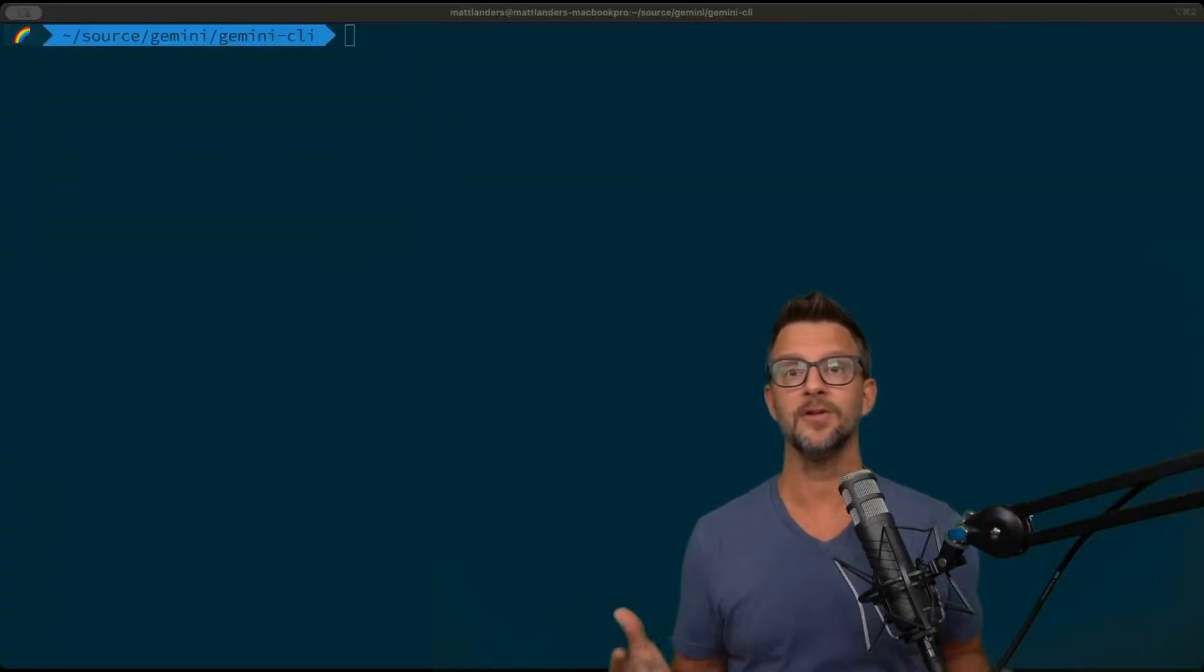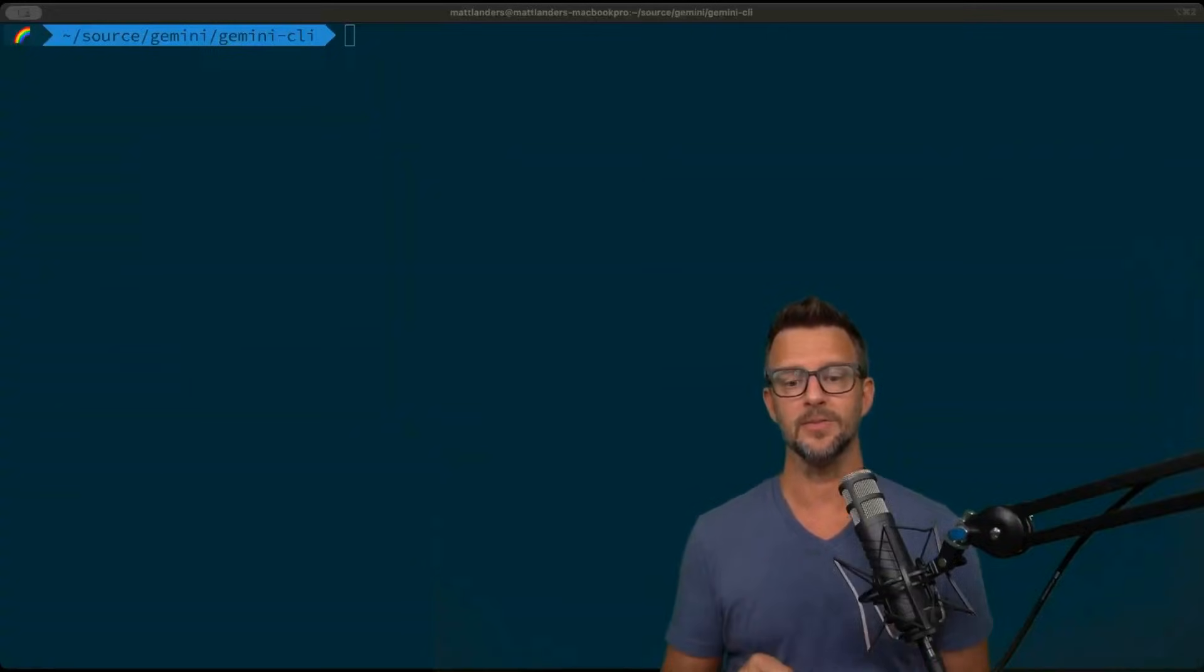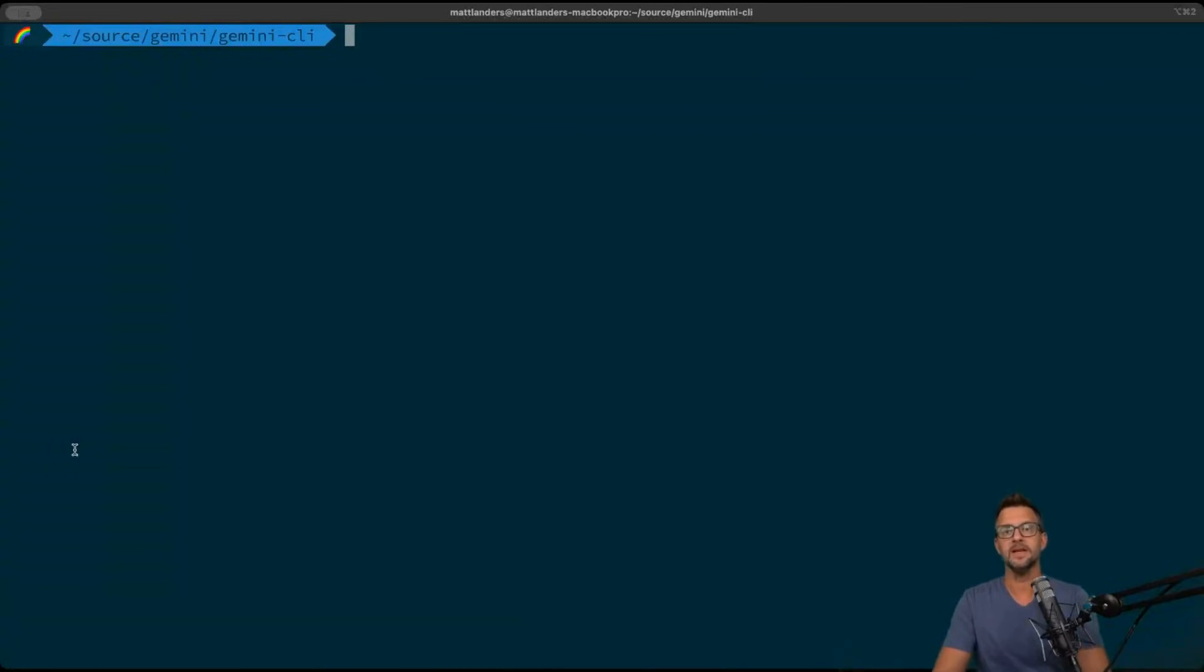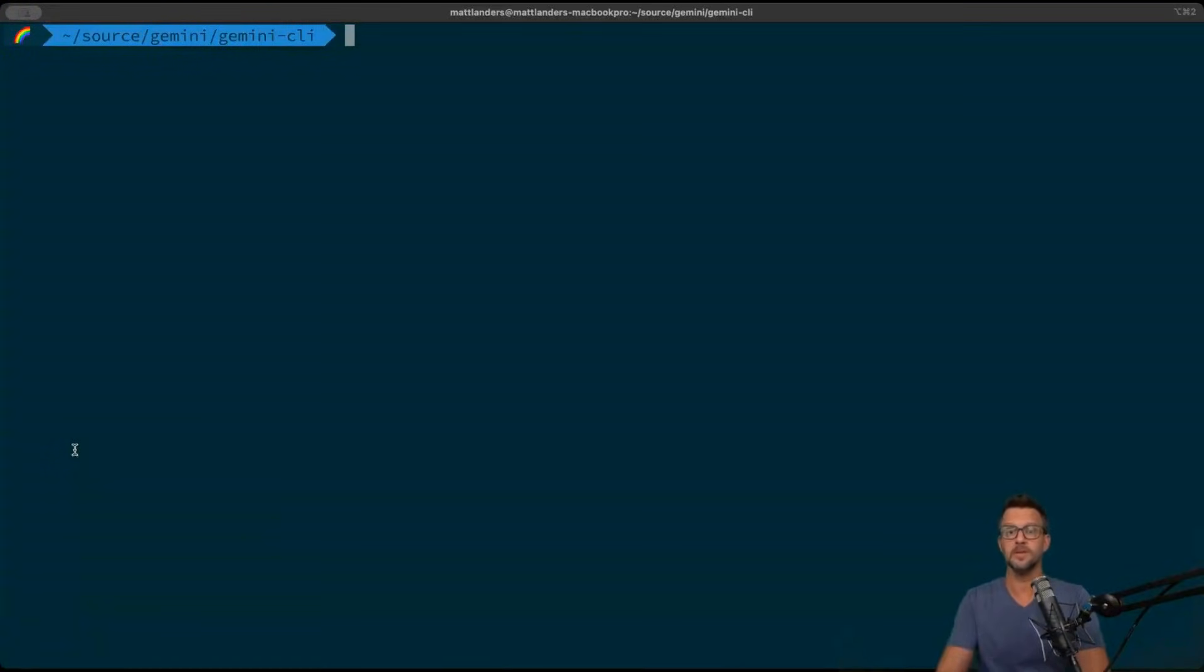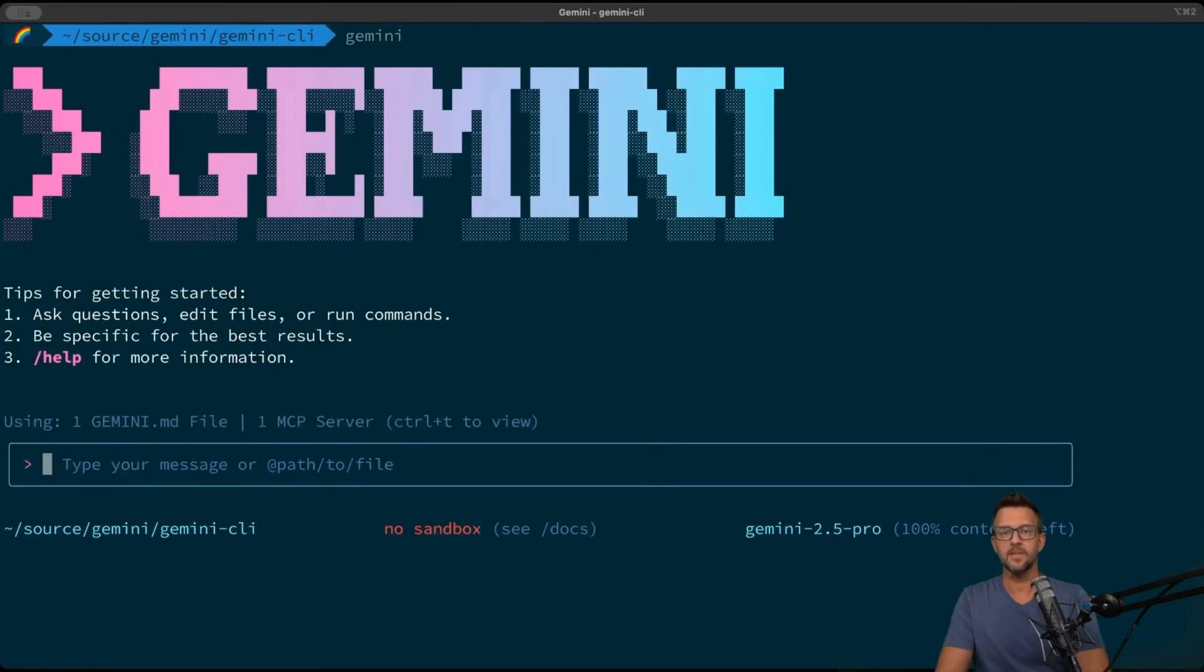So let's go ahead and dive right in and see what's possible. I'm going to use the new Gemini CLI in order to do this. You can use any client that supports MCP servers.